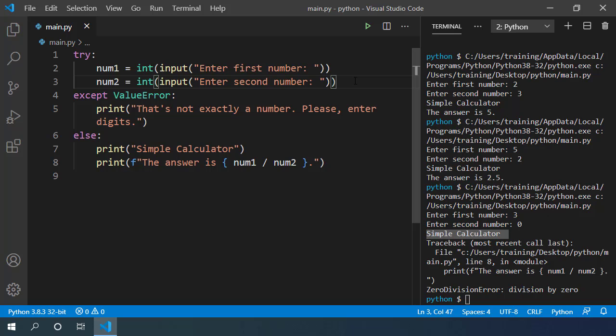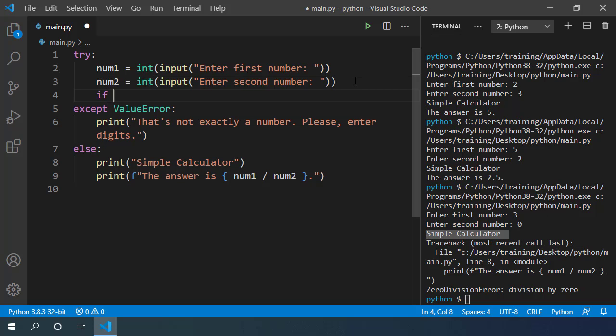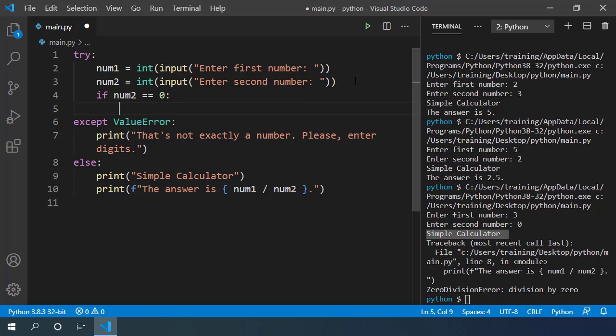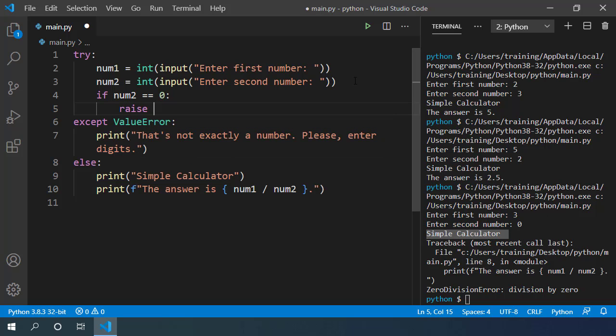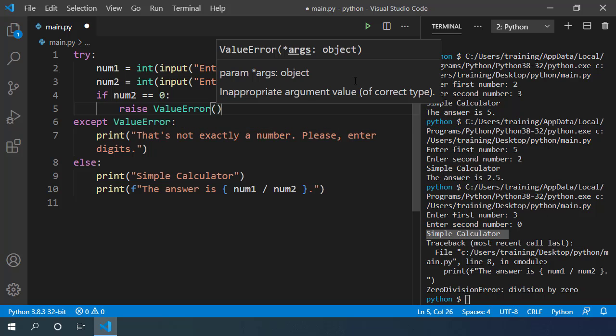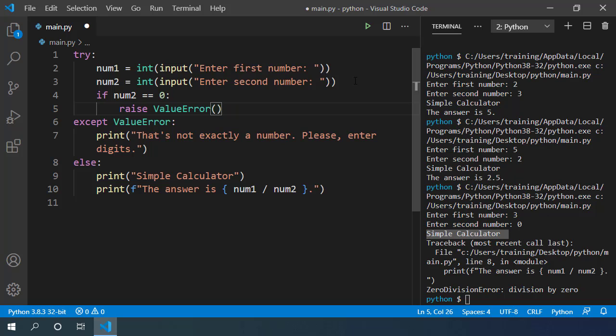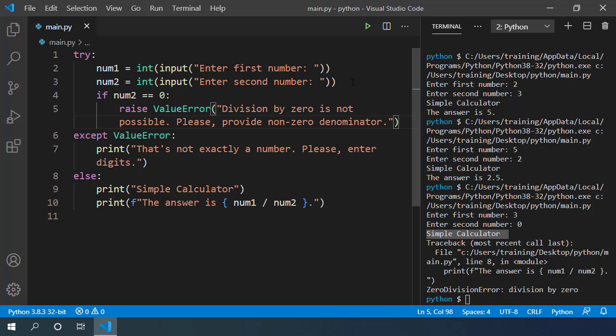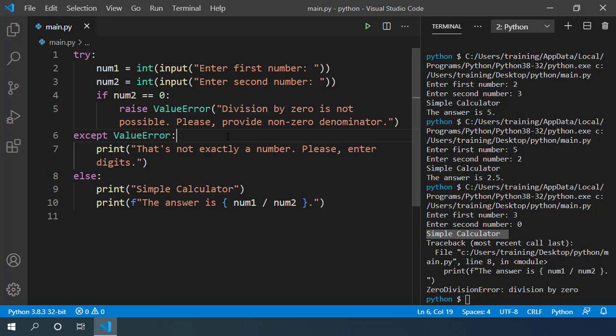We can throw value error. So let's add if block if num2 equals 0 to throw an error we can use the keyword raise. And then we specify the type of error we want to throw. We want to throw value error. We can also provide the error message in the pair of parenthesis. So let's write simple message, division by 0 is not possible. Please provide non-zero denominator value. We are catching these value errors in the except block so it should be fine.